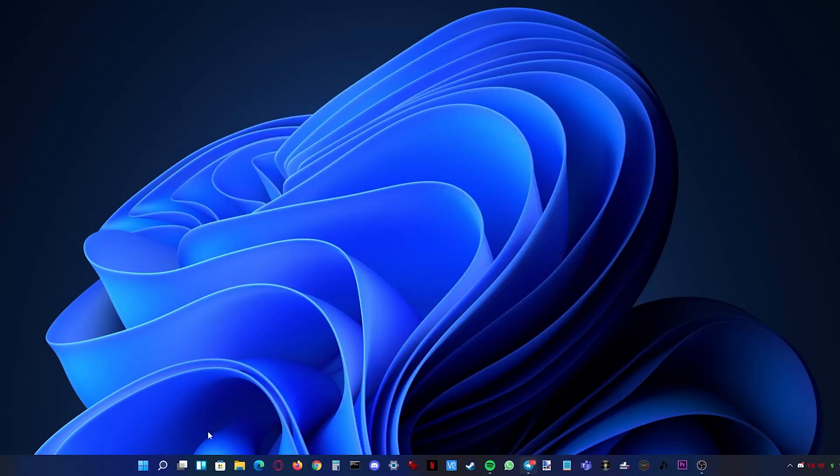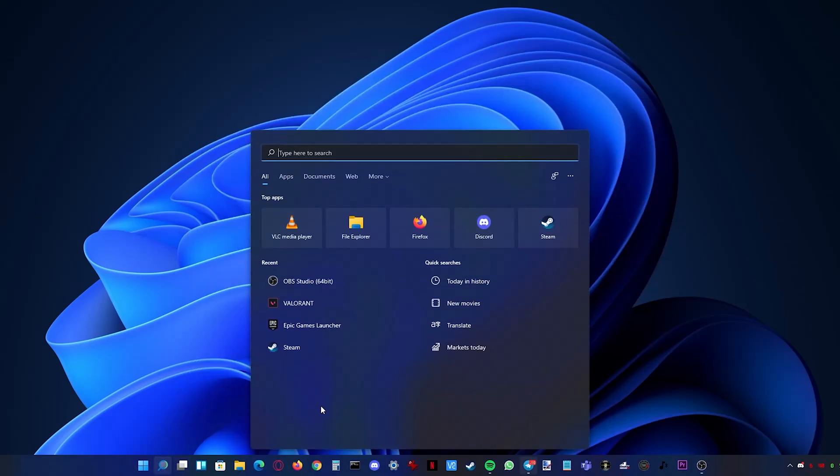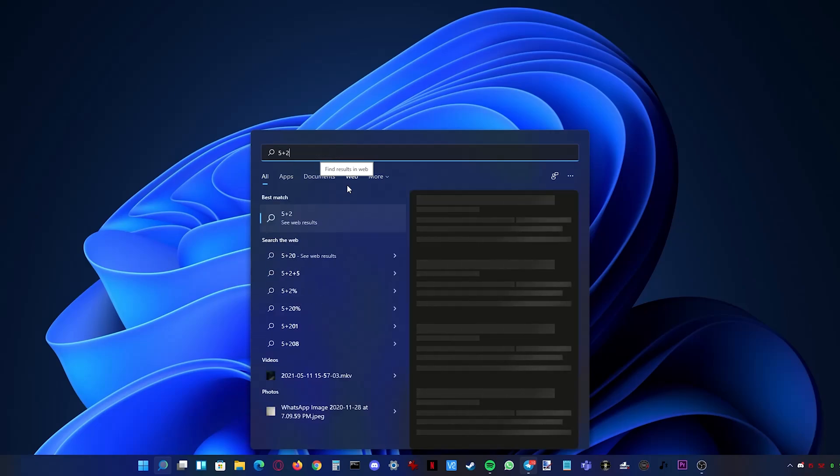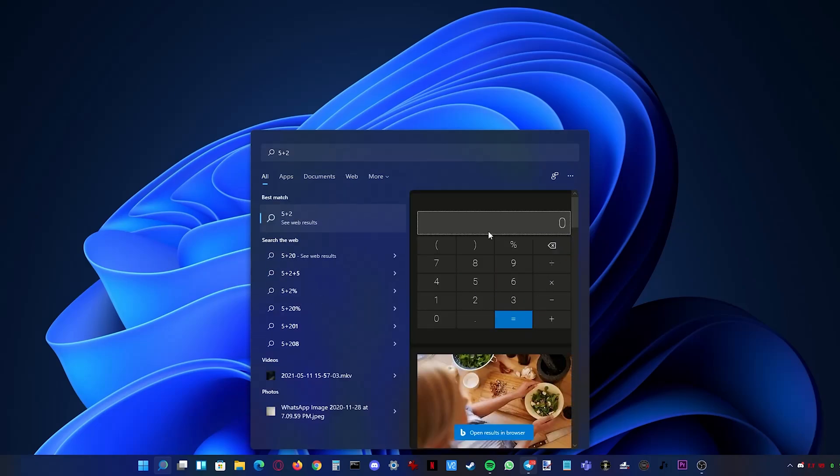Next to the start button you now have a search button. They have updated it to give contextual information without needing to go to the browser.